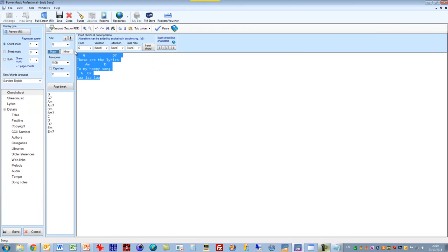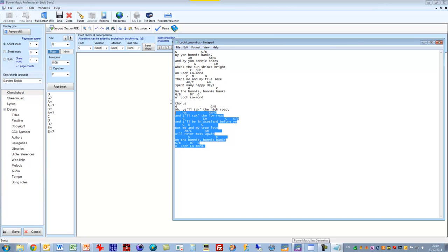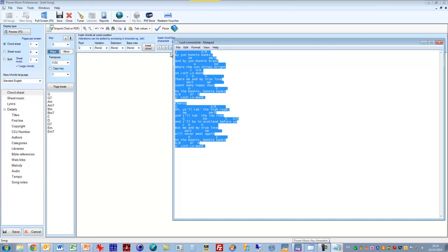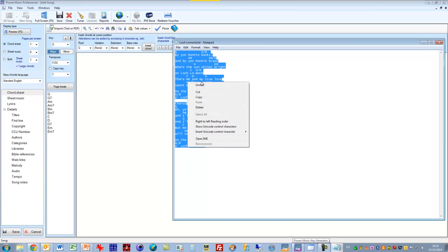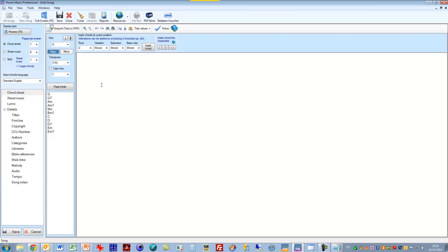Let's get rid of that. What I have down here in Notepad is a chord sheet that's been typed in, just a standard chord sheet typed in a text editor. If I copy that, select all and copy it, and then go to my chord sheet editor and paste it in there.